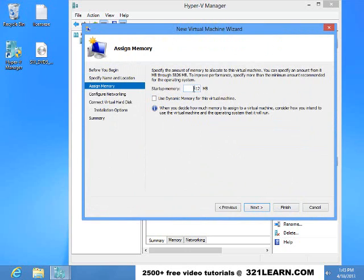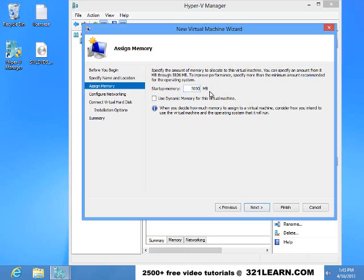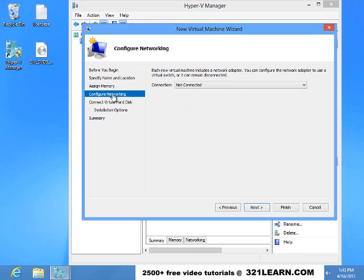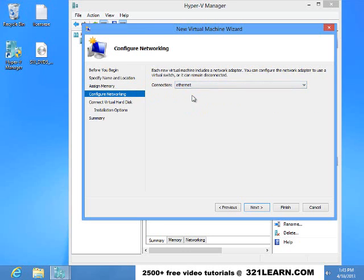I want to give it 3 GB of RAM. So we're going to do 3,000 MB and we're going to set the dynamic use for the virtual machine. So it'll take as much memory as it needs. I'm going to give it that Ethernet connection we created in the other video.